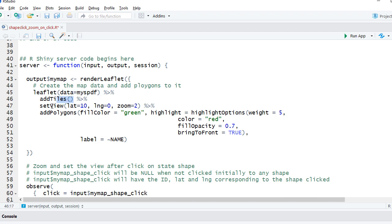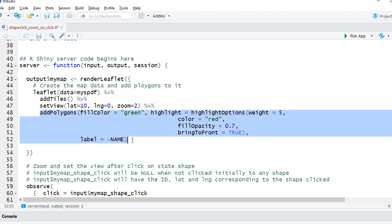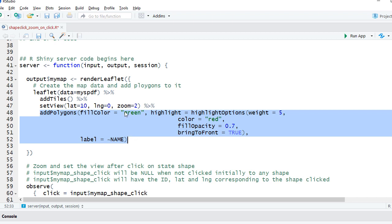This is going to be the initial view we are going to set up, and then we add polygons, basically the shapes. And we have given different arguments: fill color as green, highlight options so that when we mouse over it highlights and the color changes to red.